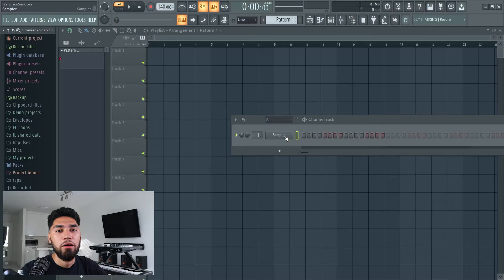Yo, what's good, welcome back. If this is your first time here, I go by the name of DJ Focus. In this video I'm gonna show you guys how to make a beat with Arcade, so let's get into it.